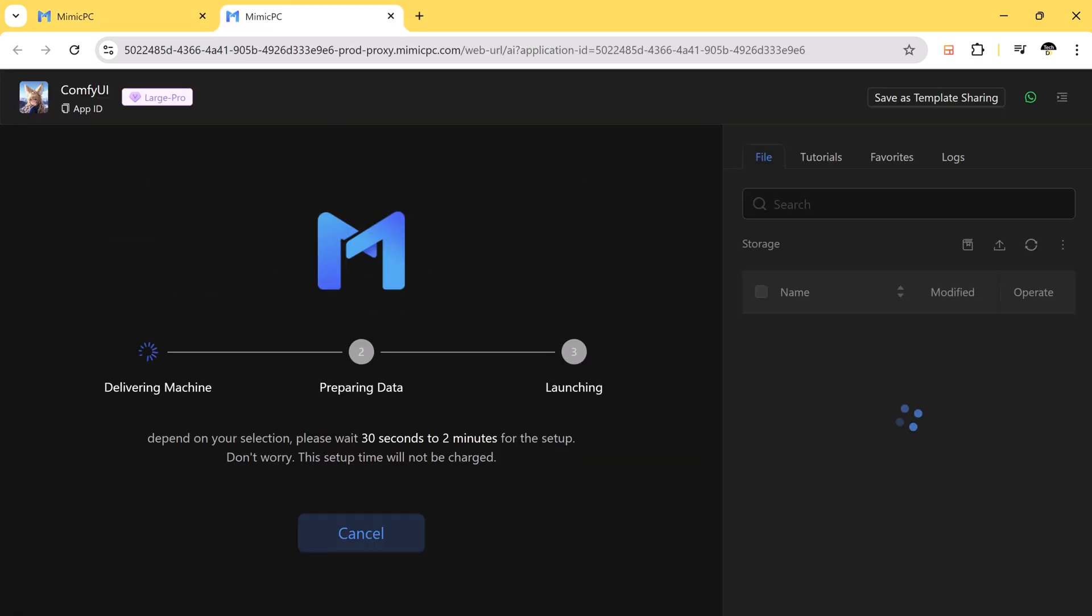After a few moments, the server loads and you are ready to start using Comfy UI.